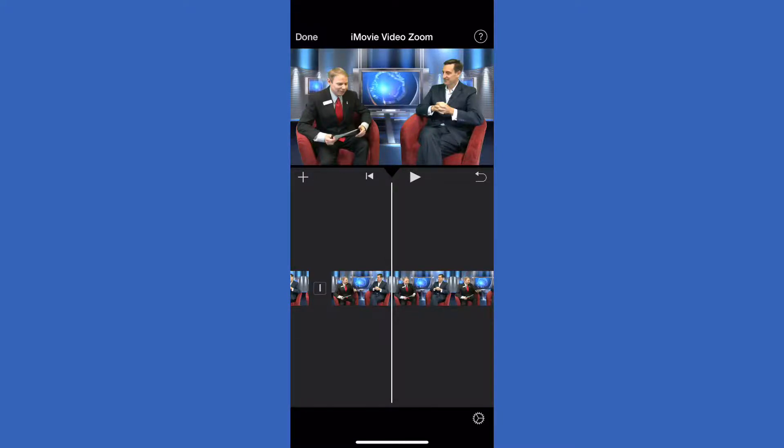For more iPhone movie editing tips and techniques, I just posted one about the Ken Burns effect on my blog ryanprforan.blogspot.com. You can also find me on Twitter at ryanpforan. Hope that helps, talk to everybody soon. Thank you all.